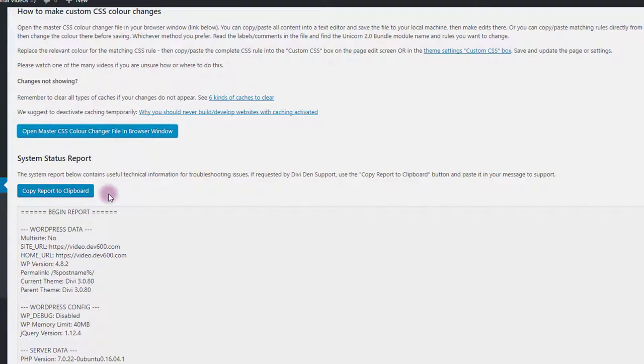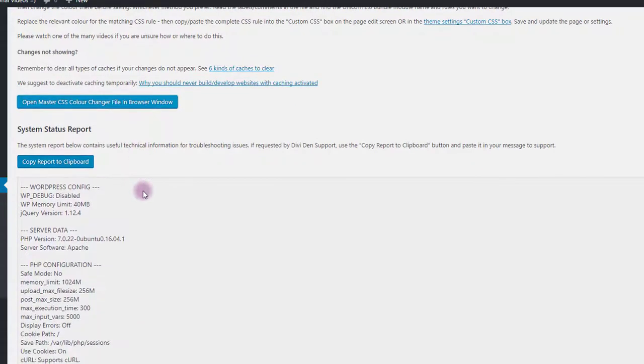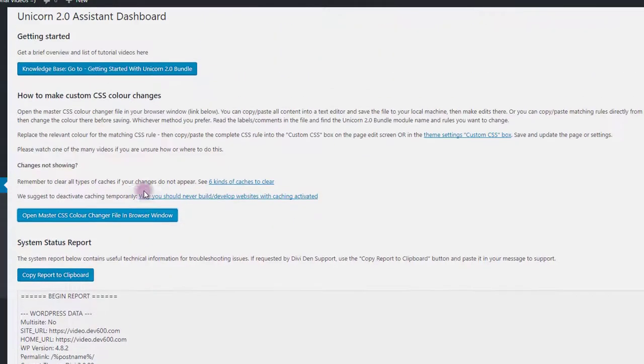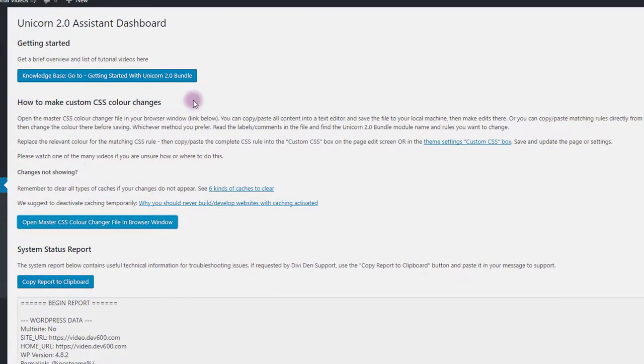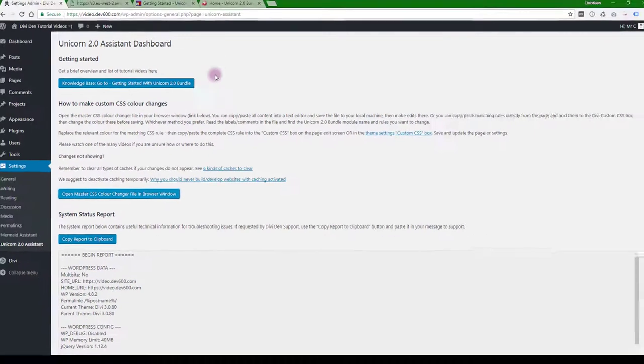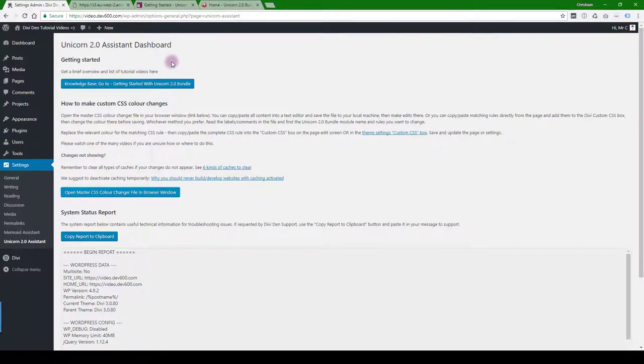There's also a system status report. This is just in case it is needed. So let's go further and let's go and import the library.